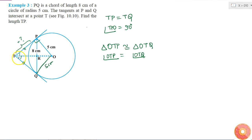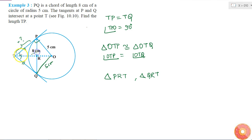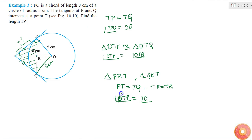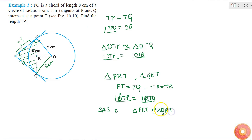Now considering triangle PRT and triangle QRT: we have PT equal to TQ, TR equal to TR (common side), and angle RTP equal to angle RTQ. So by SAS congruency, triangle PRT is congruent to triangle QRT.